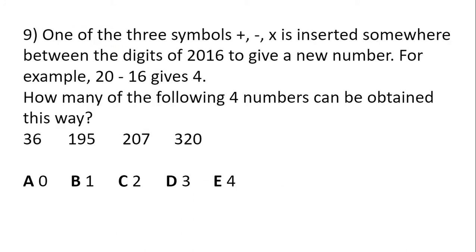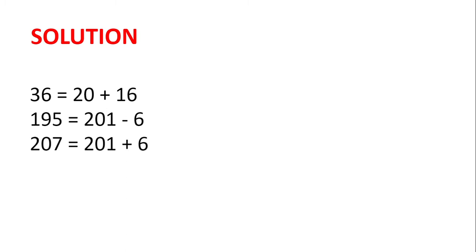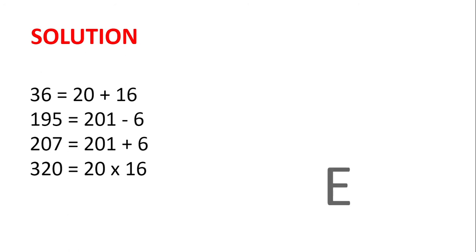One of the three symbols, plus, minus, or times, is inserted somewhere between the digits of 2016 to give a new number. For example, 20 minus 16 gives 4. How many of the following four numbers can be obtained in this way? Well, 36 can be made by taking 20 plus 16. 195 can be made by taking 201 minus 6. 207 can be made from 201 plus 6. And 320 can be made from 20 multiplied by 16. And so all four are possible.